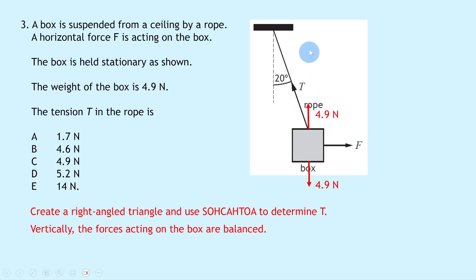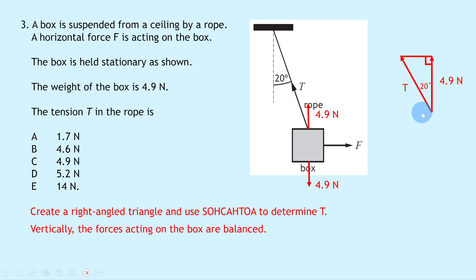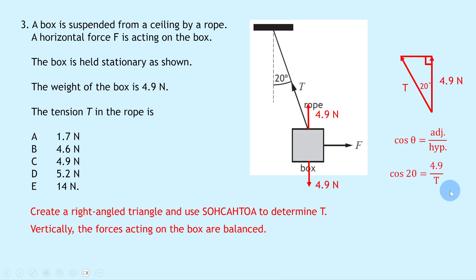Extending the line creates a right-angled triangle with 4.9 N upwards and T as the hypotenuse. Using the Z-rule from maths, the angle inside the triangle is also 20 degrees. Since we know the adjacent side and hypotenuse, we use cos θ = adjacent/hypotenuse: cos 20 = 4.9/T. Rearranging gives T = 4.9/cos 20 = 5.2 newtons, which is option D.